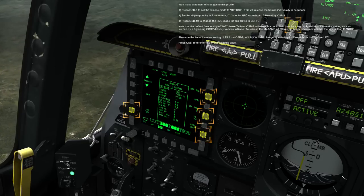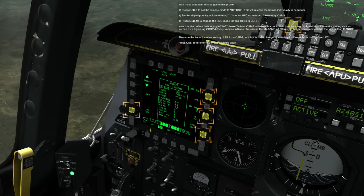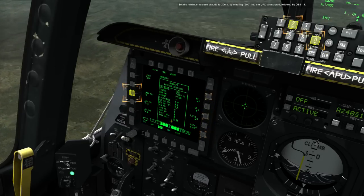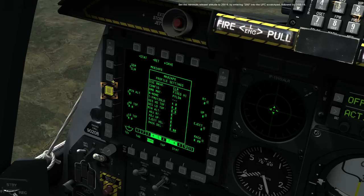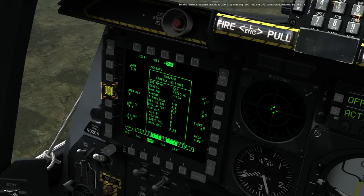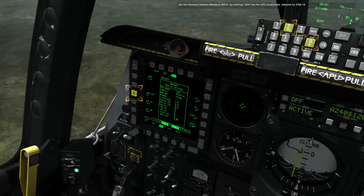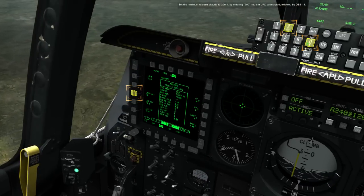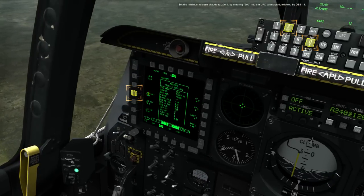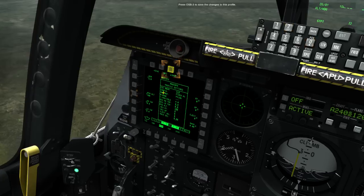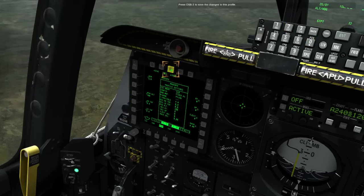Press OSB 16 to enter the profile settings page. Set the minimum release altitude to 200 feet by entering 200 into the UFC scratch pad followed by OSB 18. Press OSB 3 to save the changes to this profile.